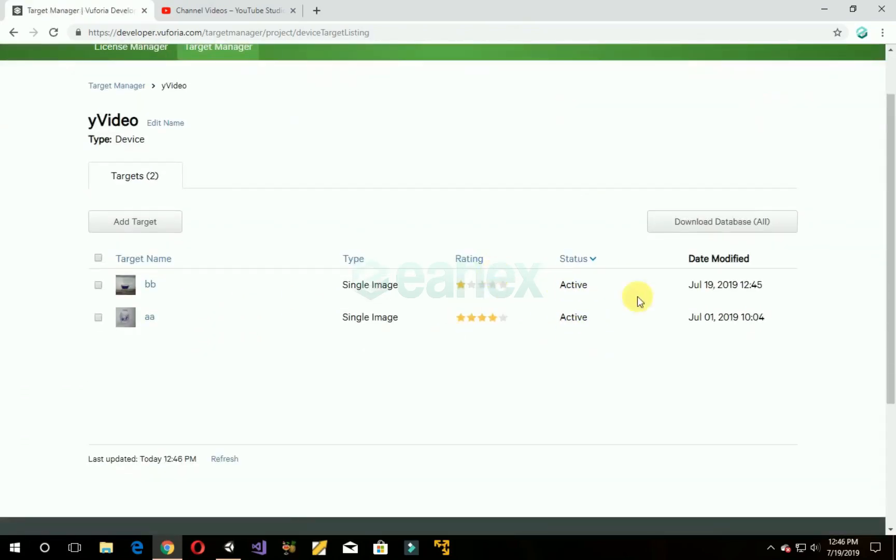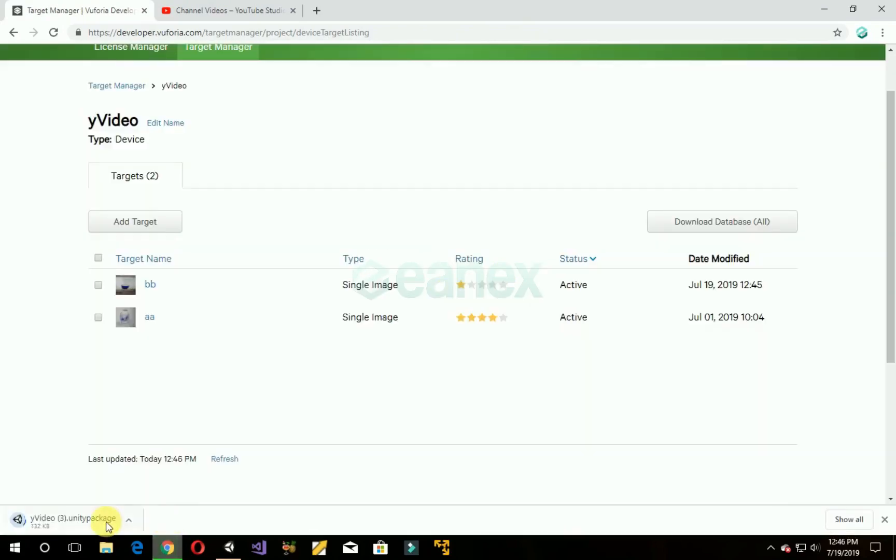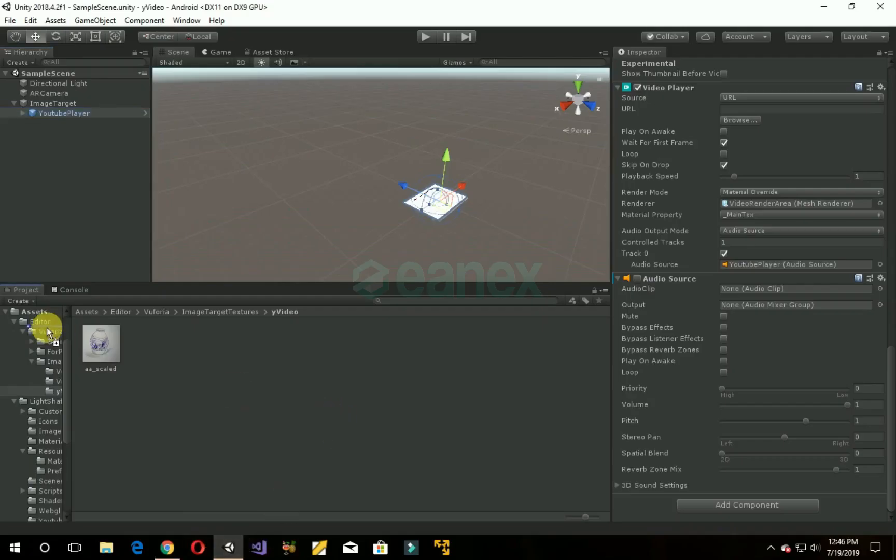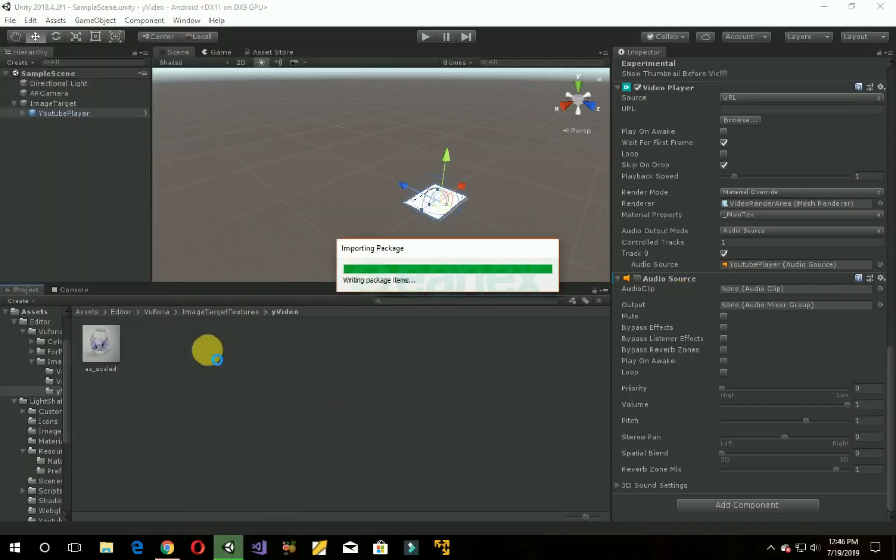Now as you can see the status is active. Now downloading it, Unity editor, download. Now drag it into the assets folder Unity. Make sure to click import.